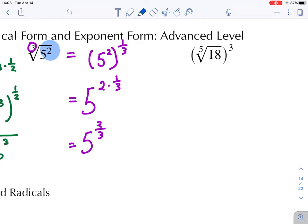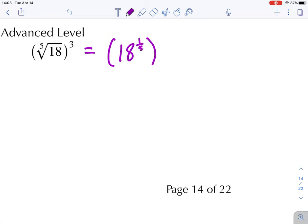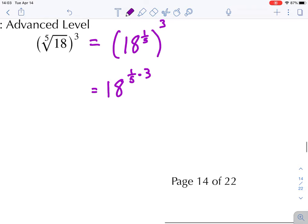It doesn't matter whether the exponent is inside or outside the radicand — we follow a similar procedure. For the fifth root of 18, raised to the third power, we change what's in the parentheses into a fractional exponent: 18 to the power of one-fifth, raised to the third power. Using the power-to-a-power rule, this becomes 18 to the power of one-fifth times three, and lastly we combine to get 18 to the power of three over five.